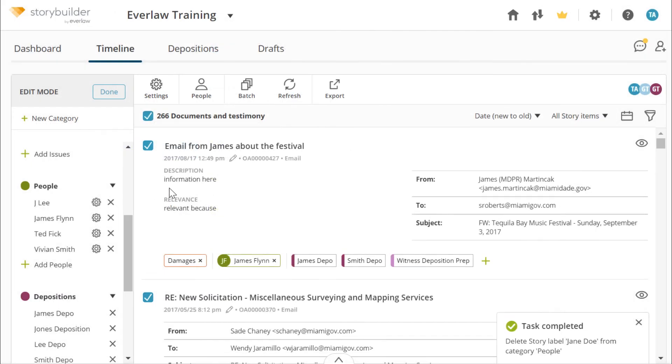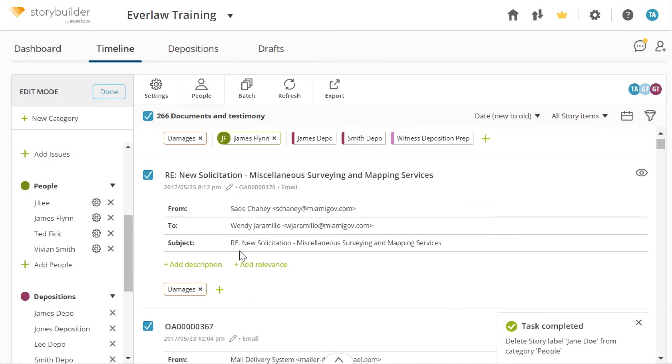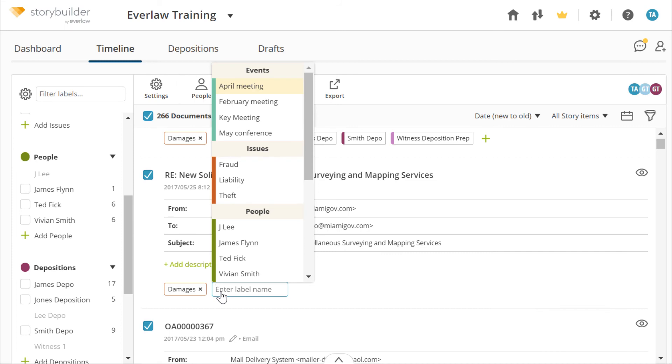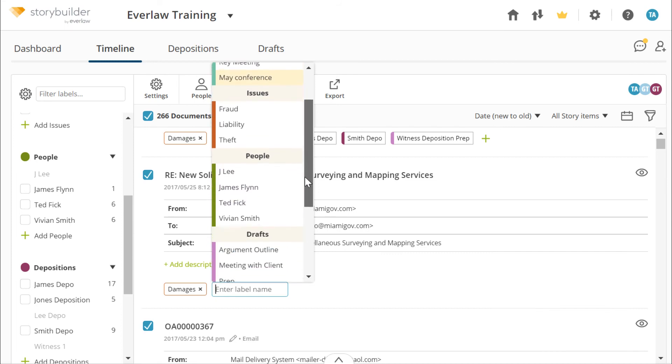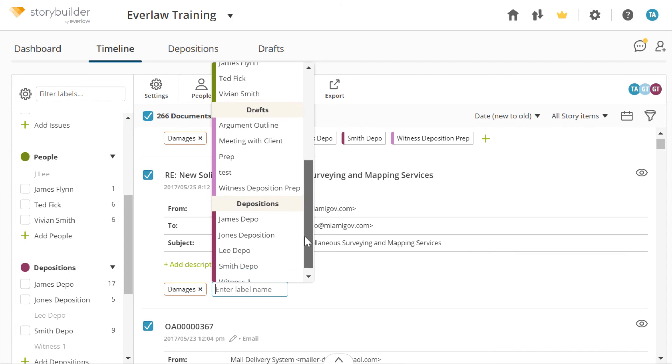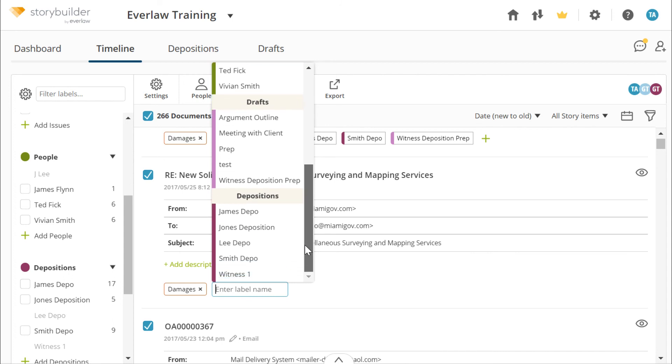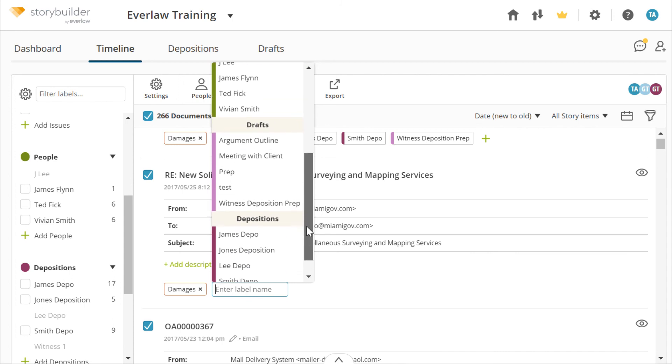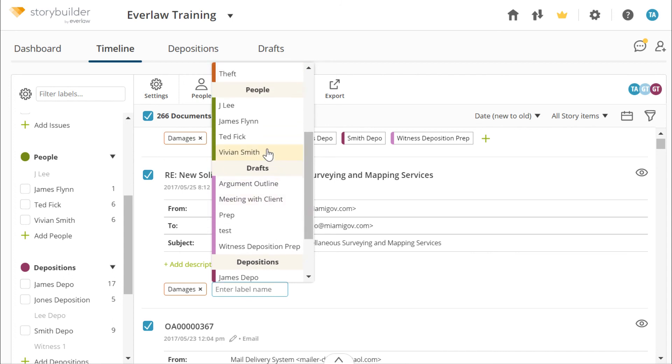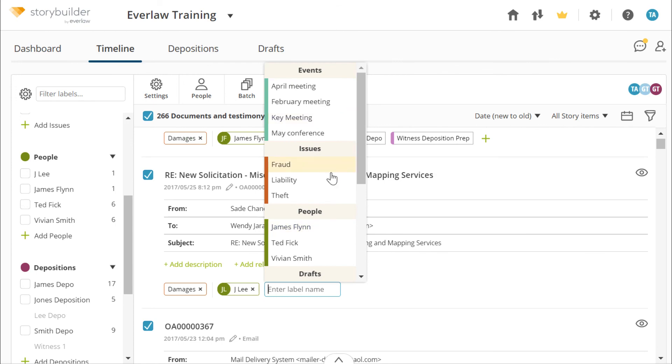To help organize your timeline, you can add labels, events, and people to documents. In the same way, you can also associate documents with drafts and deposition objects. Adding a deposition or a draft label to a document in the timeline will add that document into the corresponding deposition or draft.